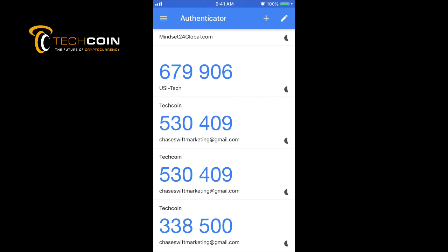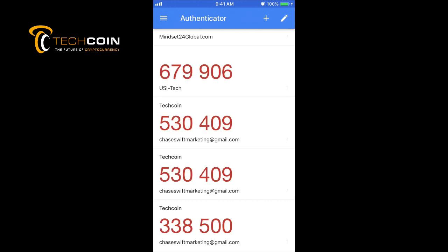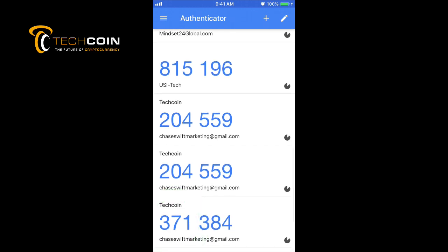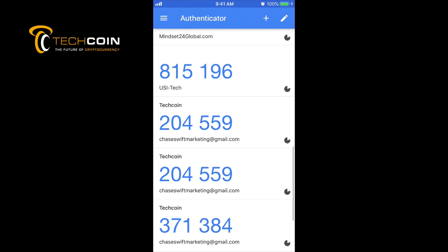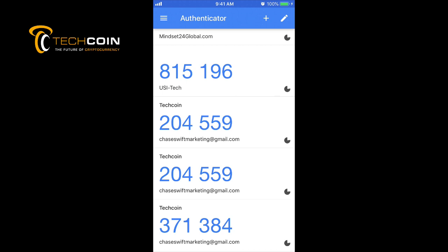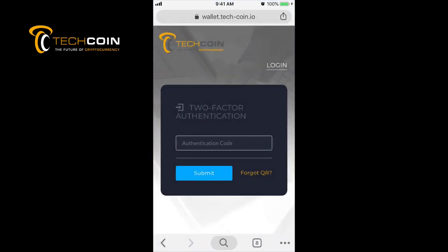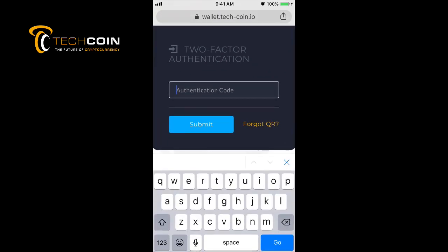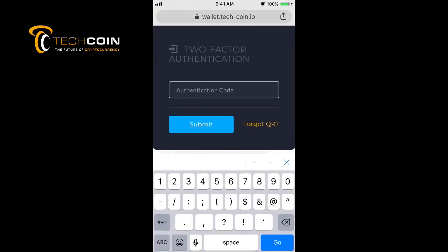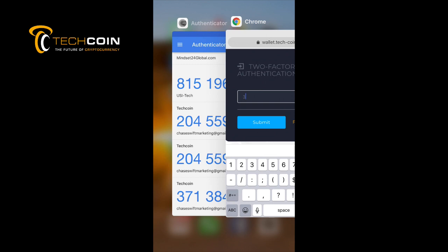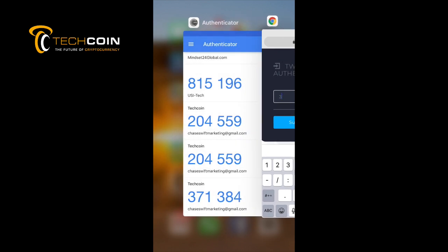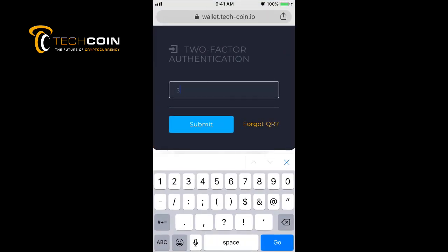It makes it utterly impossible for someone to log in to your TechCoin account without your permission. If someone has your email and password, they still can't log in because they wouldn't have your phone and the six-digit codes generated on it. I'll wait till the numbers go blue. The bottom one is my TechCoin registered to my email: 371384. I'll double tap, go back to Chrome, and type in 371384. I need to do this quickly before the numbers change.